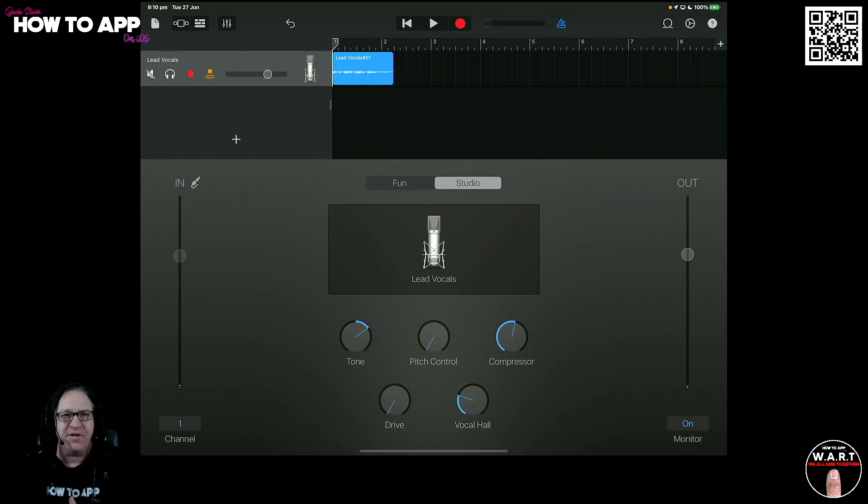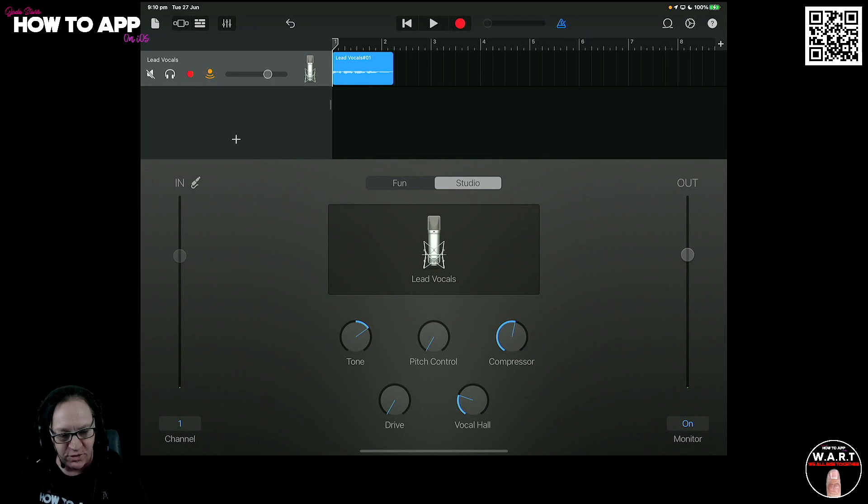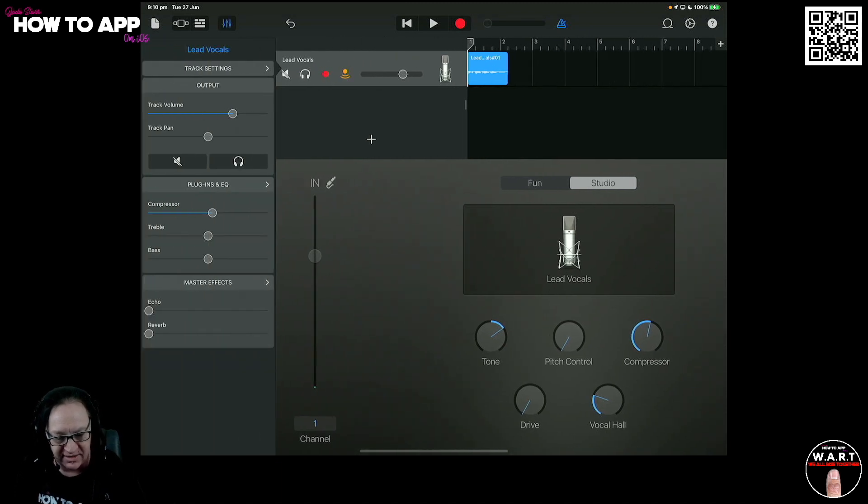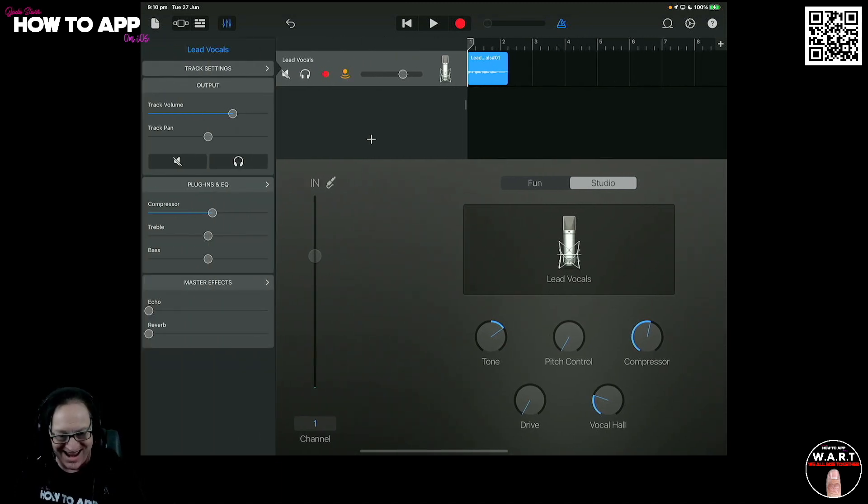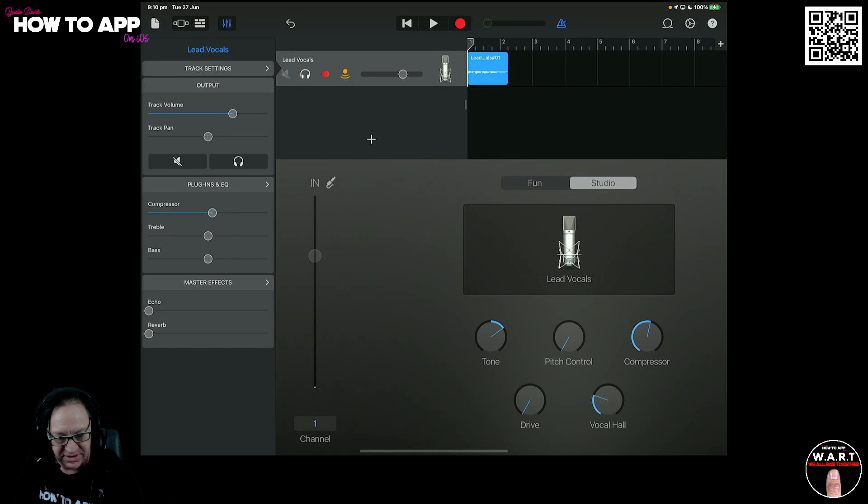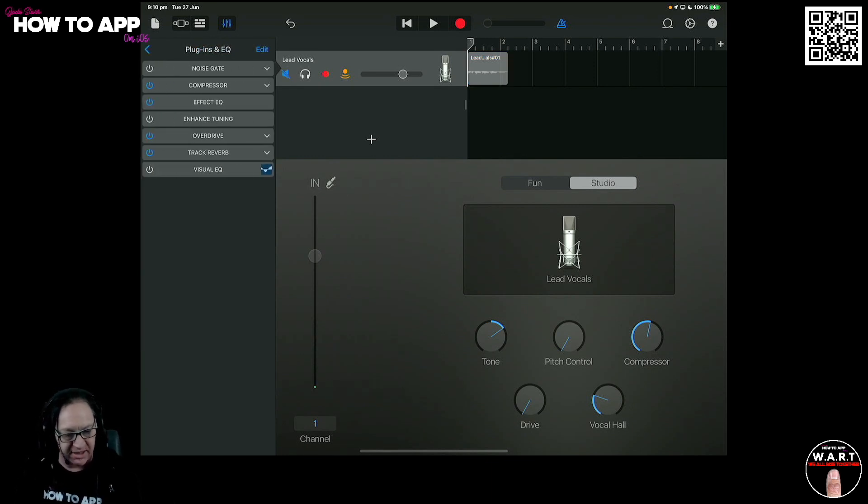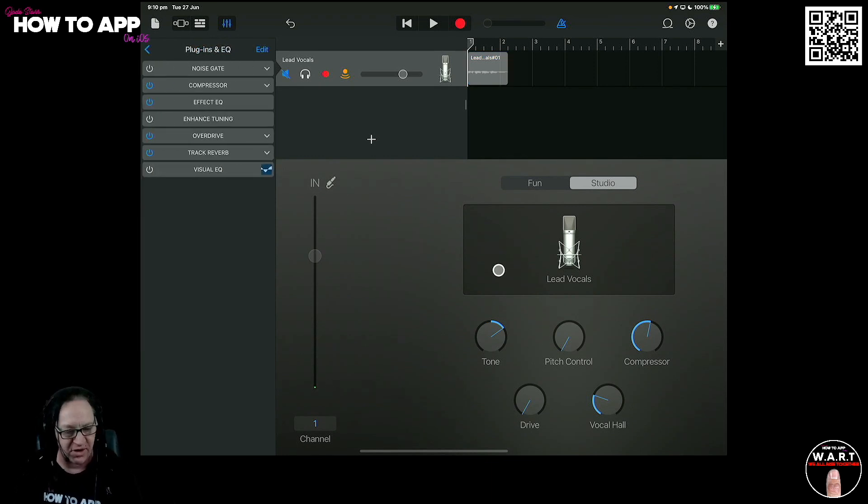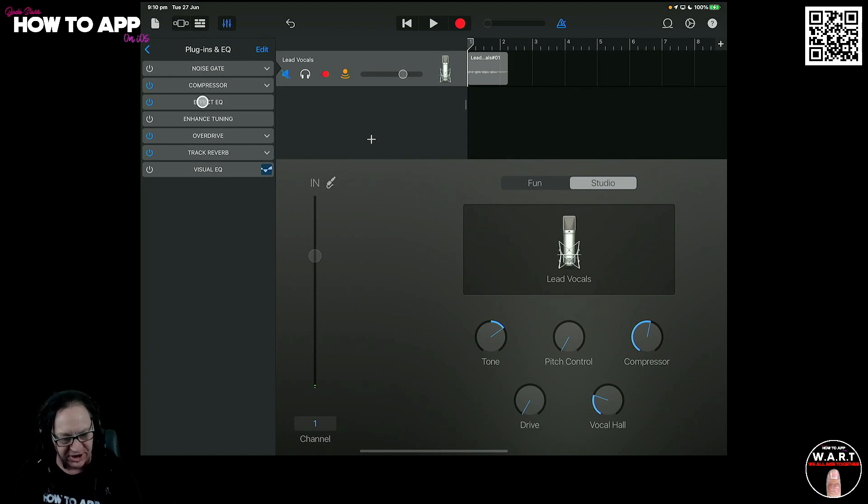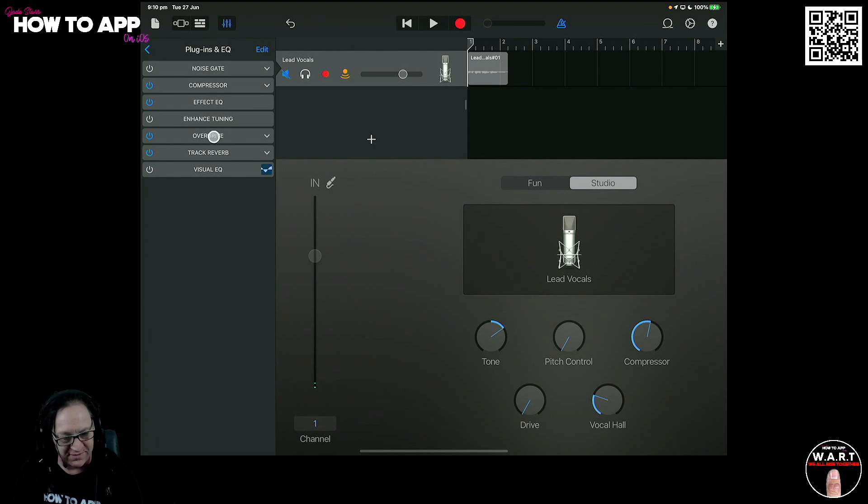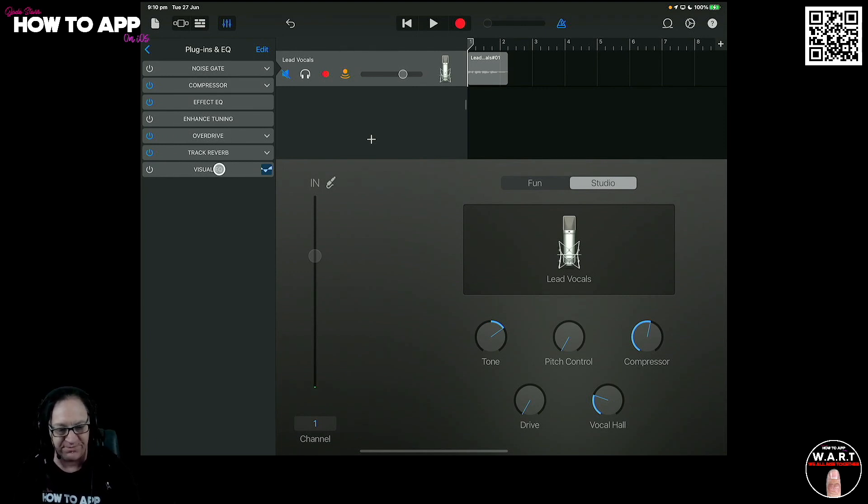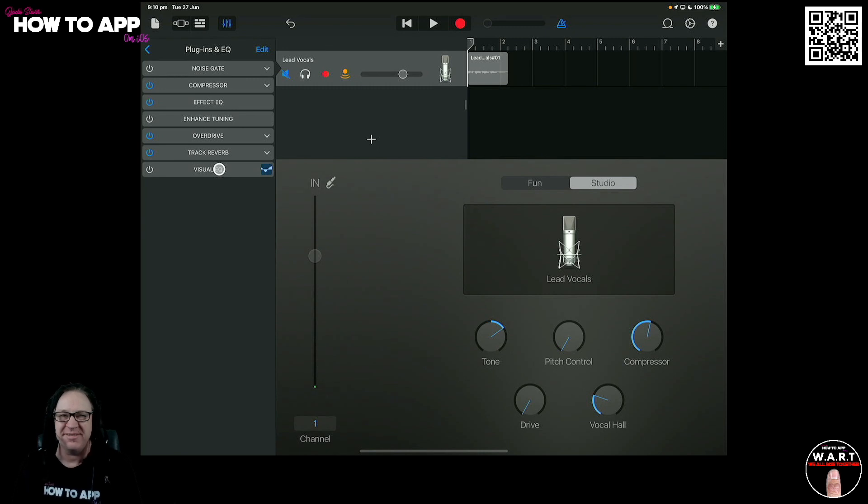Now what I want to do first is show you the vocal chain over here. Let's jump in and have a look at it. So we'll just mute this vocal as well. So here's our plugin and effects and look at all the things that are in here. We've got a compressor, a noise gate, an effect EQ, an enhanced tuning, overdrive, track reverb, and a visual EQ. Do we need all of those? Absolutely not.